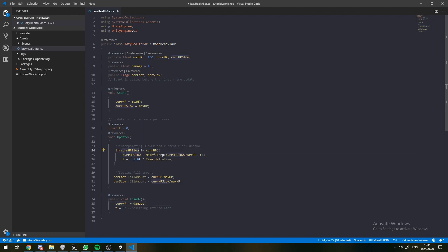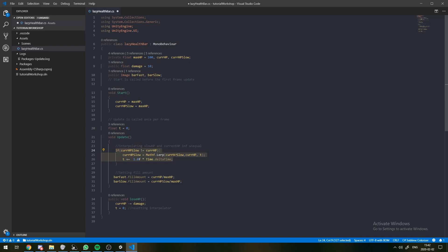What's going to happen is that currentHP is going to drop, but this slowHP is going to stay the same. And this currentHP is just immediately going to lose whatever damage value that is. And that fill is just going to immediately decrease.